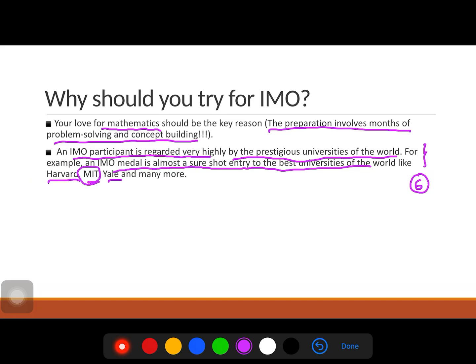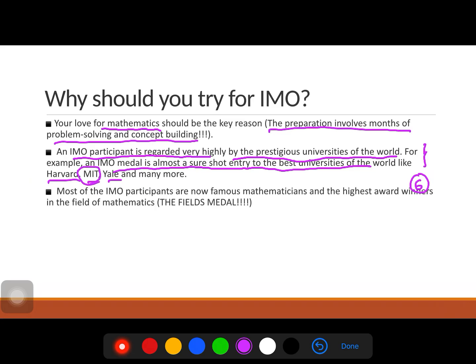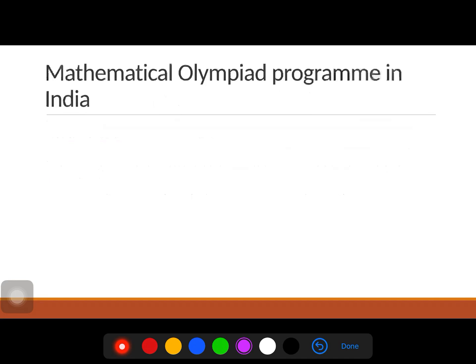Think about it — instead of IIT, you could get into MIT, which is far better. Also, most IMO participants have gone on to become famous mathematicians. The highest award in mathematics is the Fields Medal — like the Nobel Prize but for mathematics — and many Fields Medalists, such as Terence Tao and Maryam Mirzakhani, were IMO medalists.